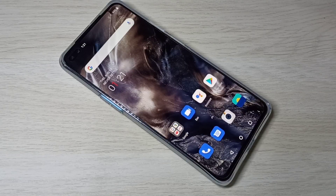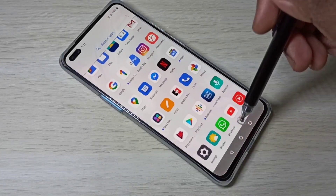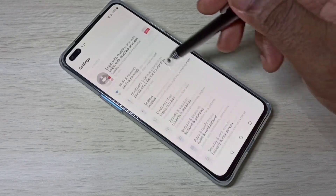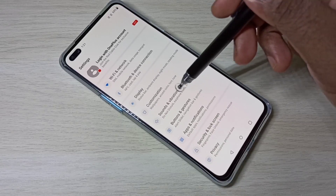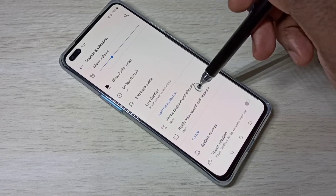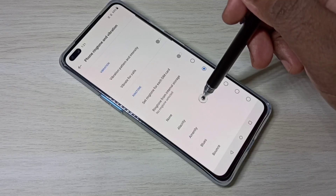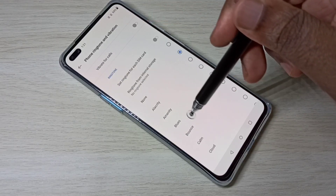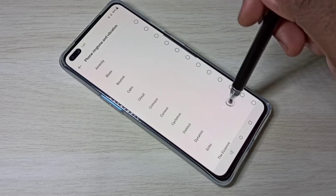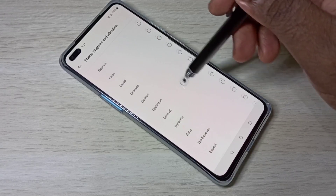Hi guys, so this video shows how to set custom ringtones. Open Settings, select Sounds and Vibration, then select Ringtone and Vibration. Here we can see the ringtone section — these are the built-in ringtones. If you want to set a custom ringtone, you can use the next option.